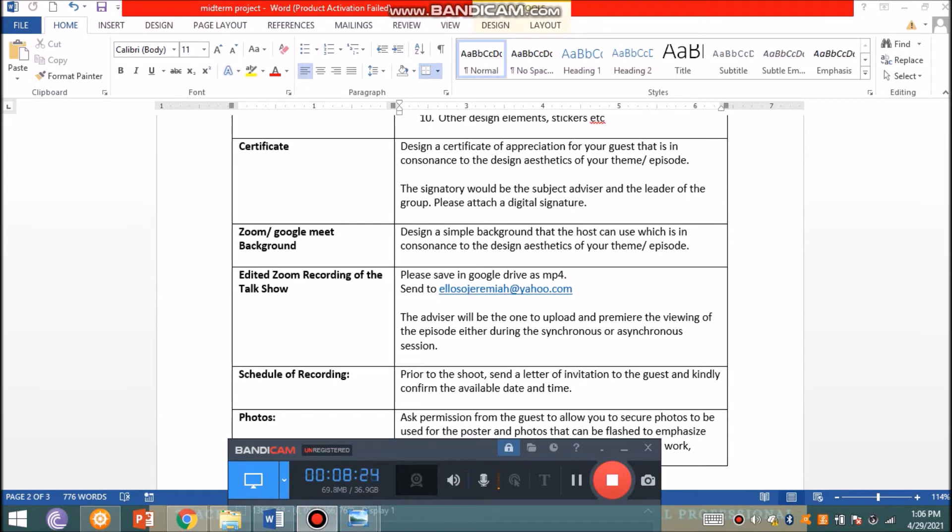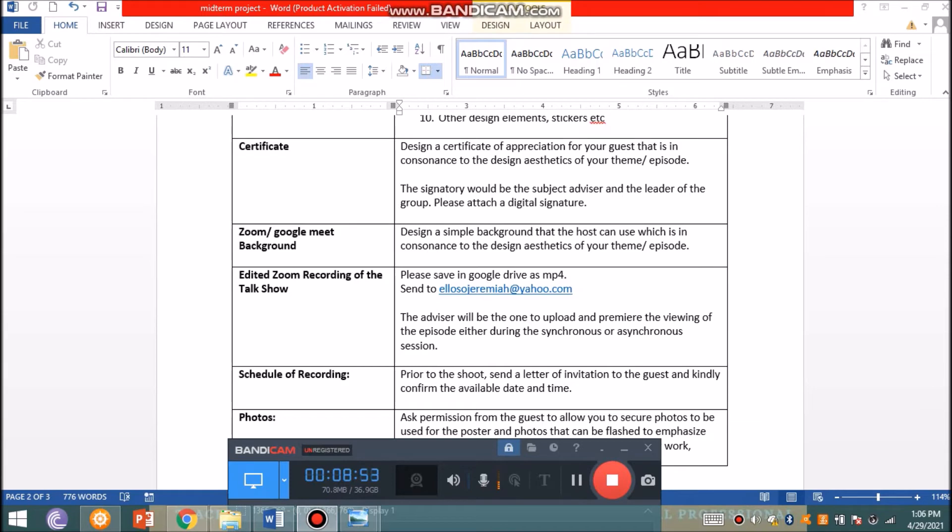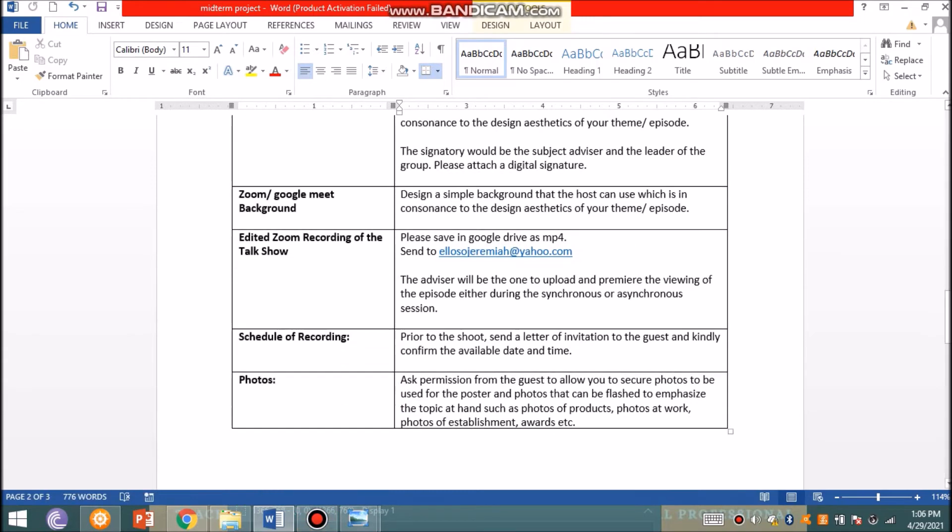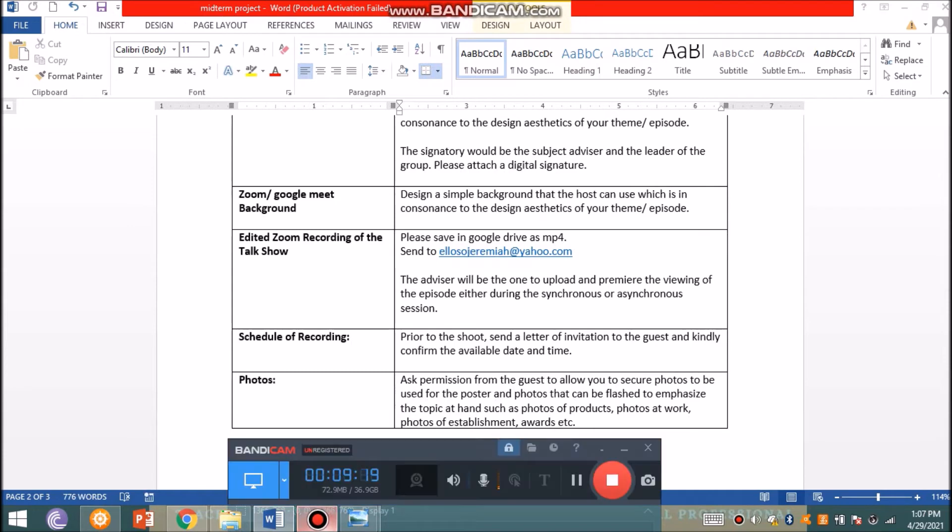For additional aesthetics during the webinar, you are to design a simple background so there's uniformity. It's easy on the eye. Maybe four or five of you being the facilitators of the webinar have a uniform Zoom or Google Meet background, and the one that is different is the host, so they're highlighted. For the final edit, you are to save that in Google Drive as MP4 and please send it to my email address. I'll be the one to upload and premiere the viewing of the episode, so every session of our subject we have something to look forward to - a new story we could learn.